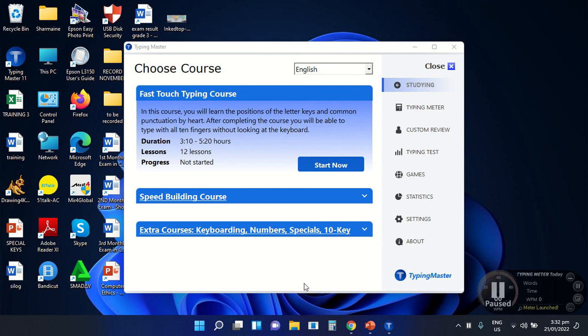The Typing Test Screen is the part of the program where you can test your current speed. It depends on you what type of test you are going to take using this application.